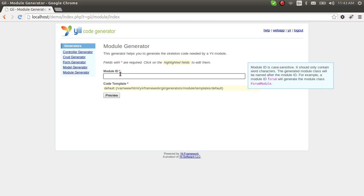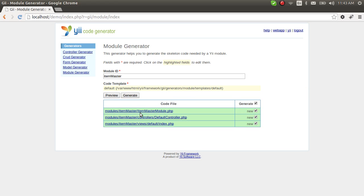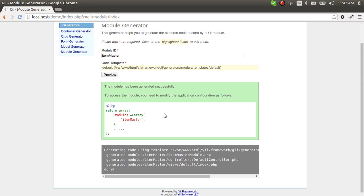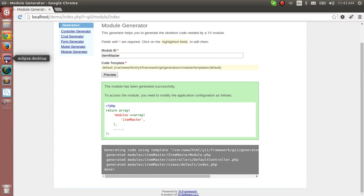Let's assume we are creating an inventory management system and we need an items module. The items module consists of categories, subcategories, brands — item has a category, item has a subcategory, item has a brand. I'm just doing a demonstration of how to create modules in Yii. Let's name this 'item master'. This creates three files: a module file, a default controller, and a default index view. Let's generate that.